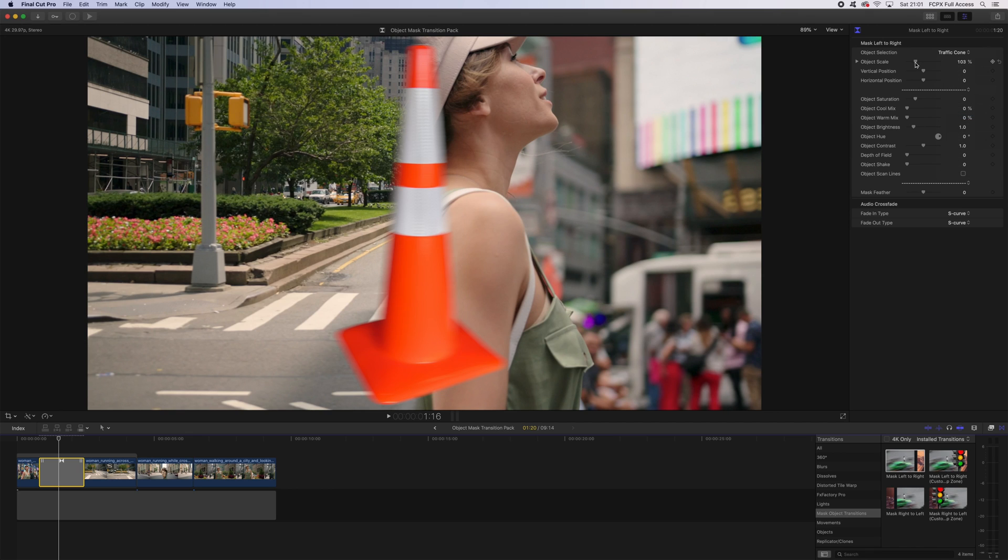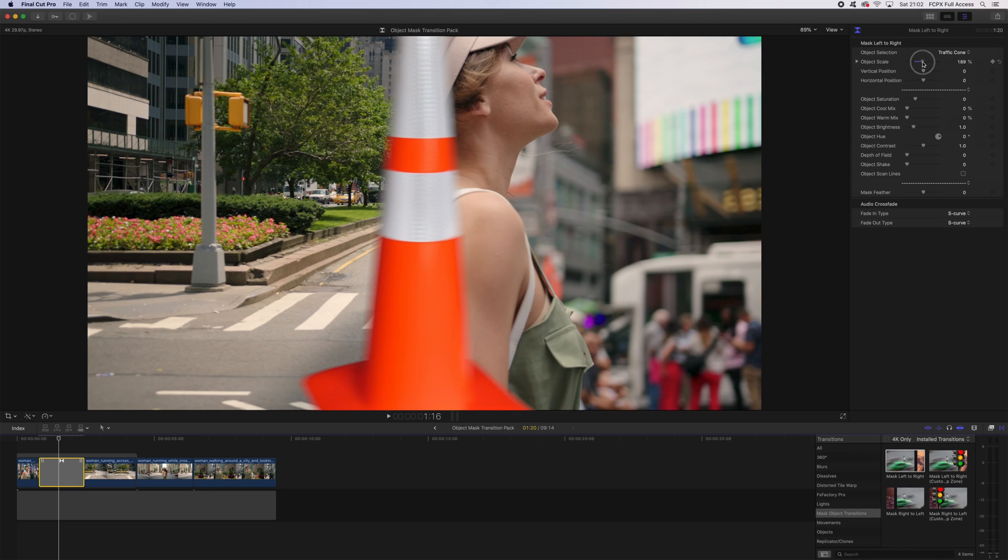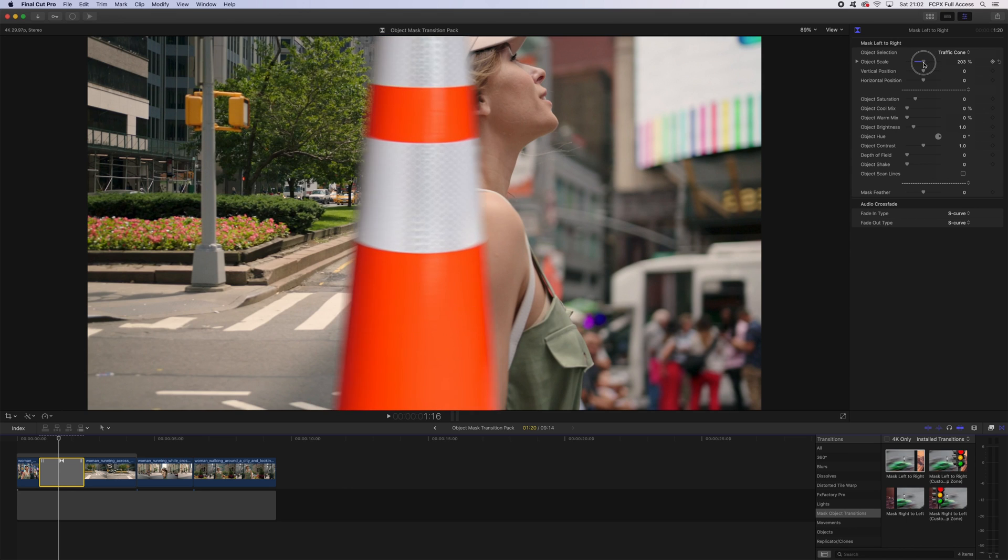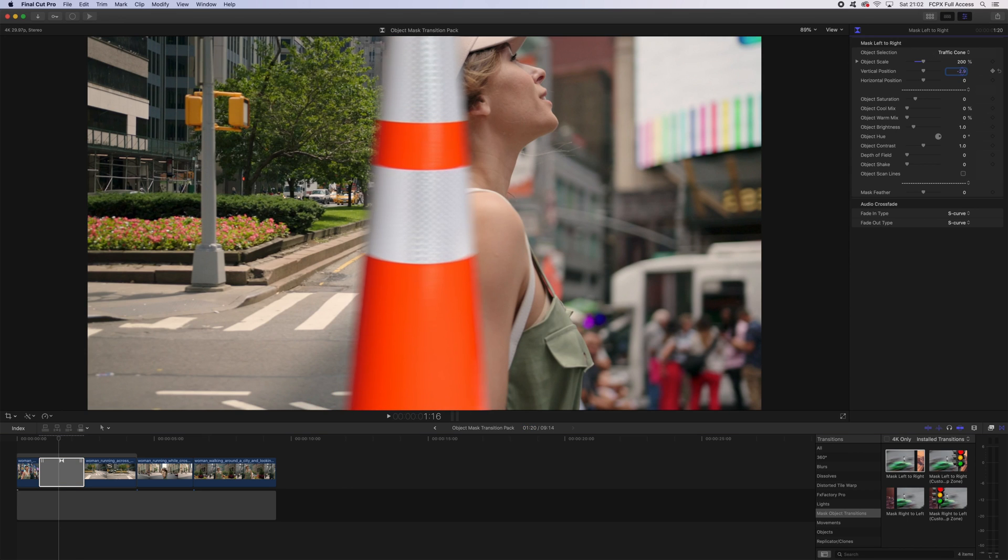Then what we're going to do is scale this object up so it takes up the whole screen, and I'm going to move it up or down to where I'm happy with it. Okay, that's good.